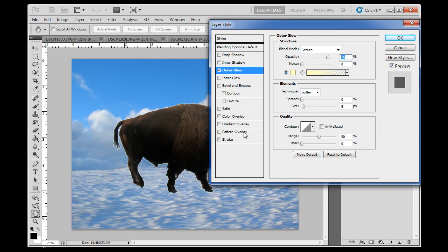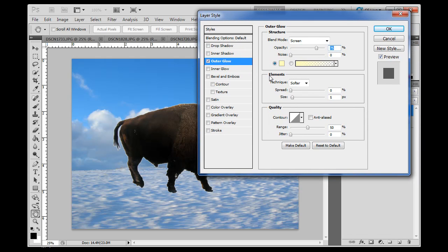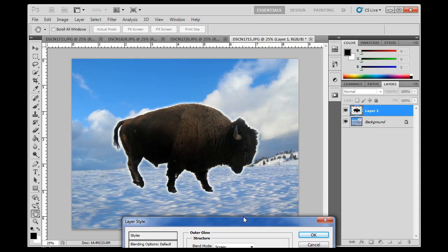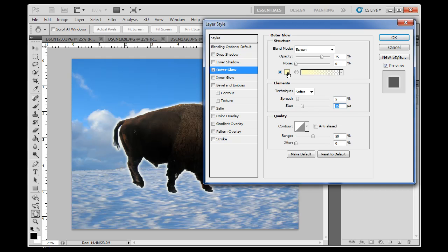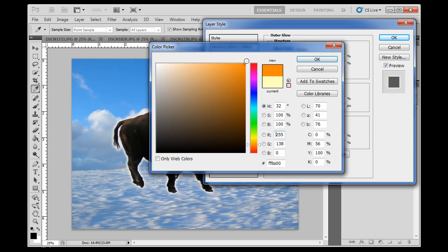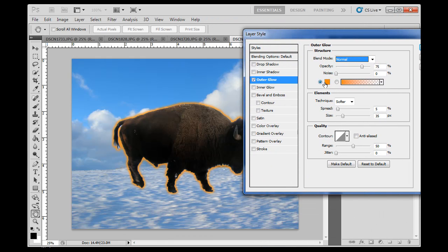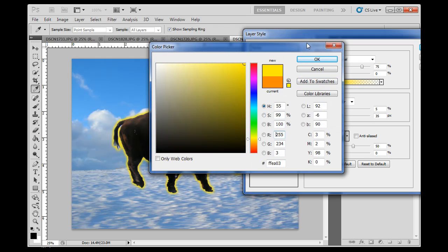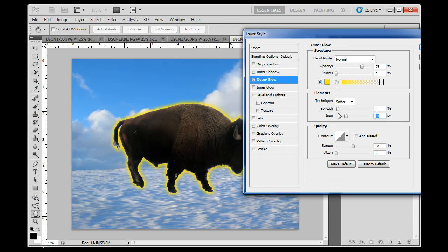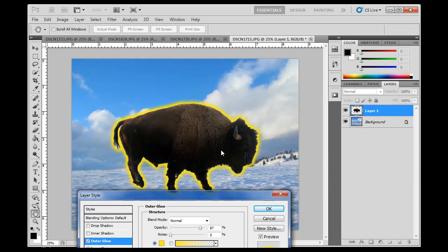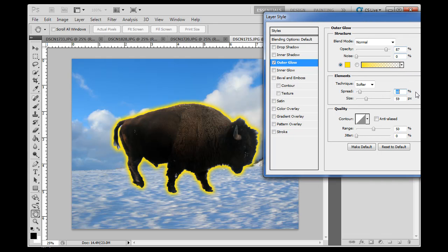Clicking outer glow brings up a pop-up screen. I'll make the size a little bigger and the spread a little bigger, and now I've got a nice outer glow around my buffalo which helps separate it from the background. If I want to change the color, I'll change it to a bright orange and click OK — though it still looks the same because the blend mode is set to Screen. If I change it to Normal, you'll see the orange around the buffalo. I could change it to yellow and adjust the opacity and spread.